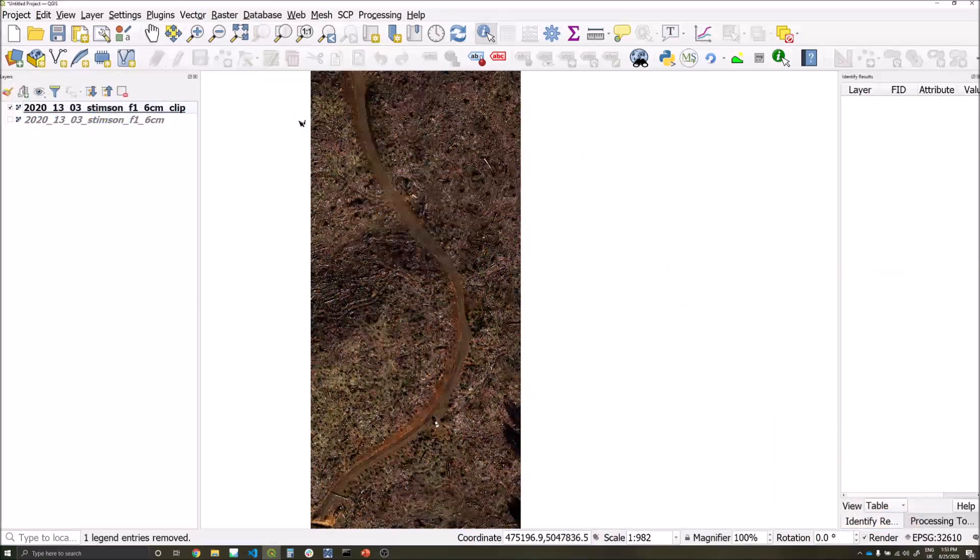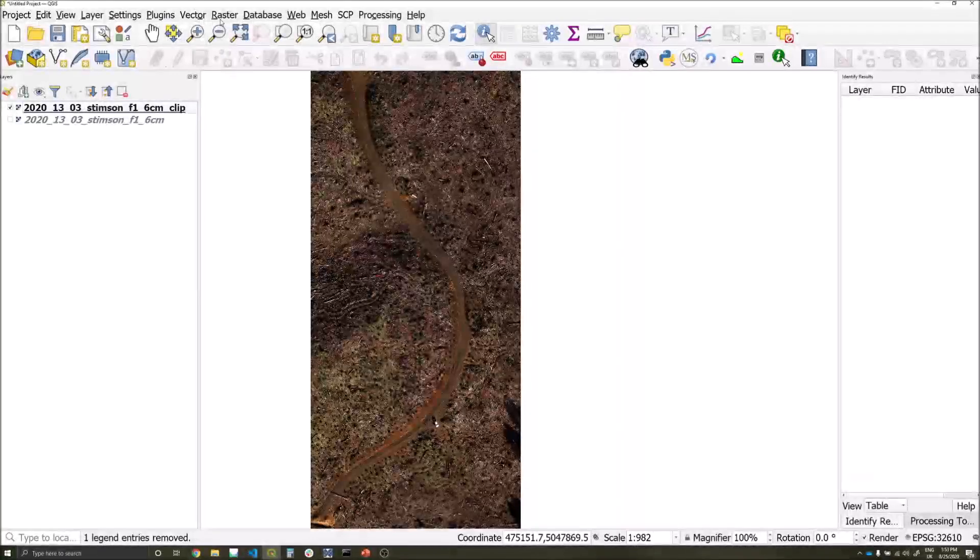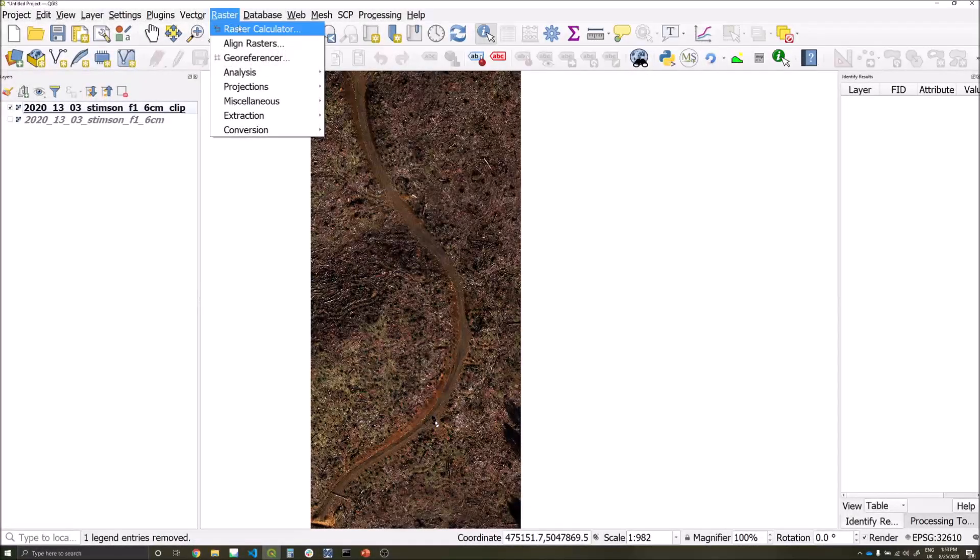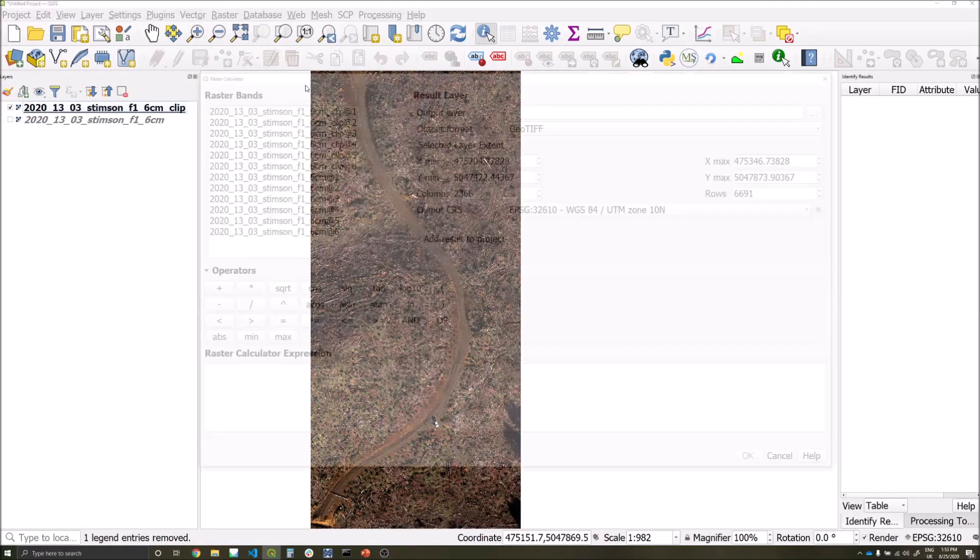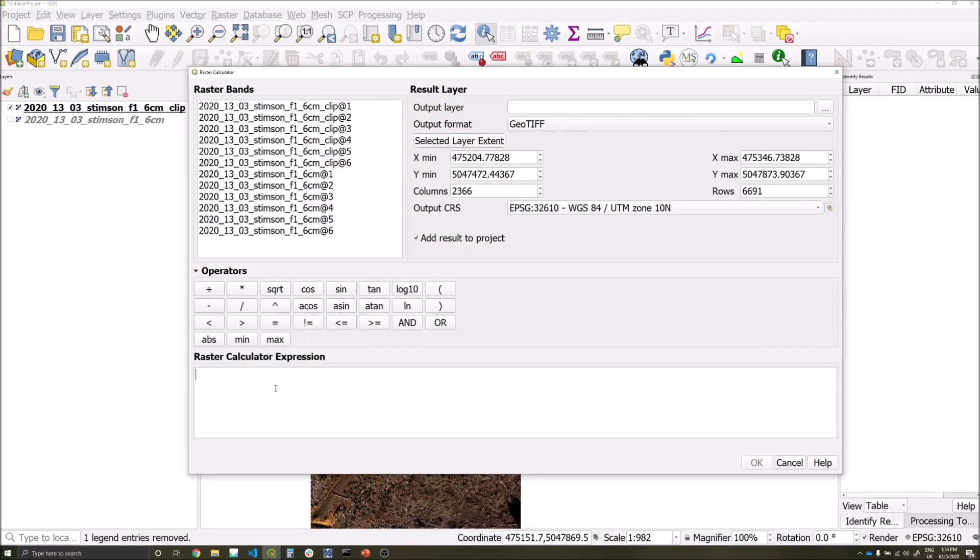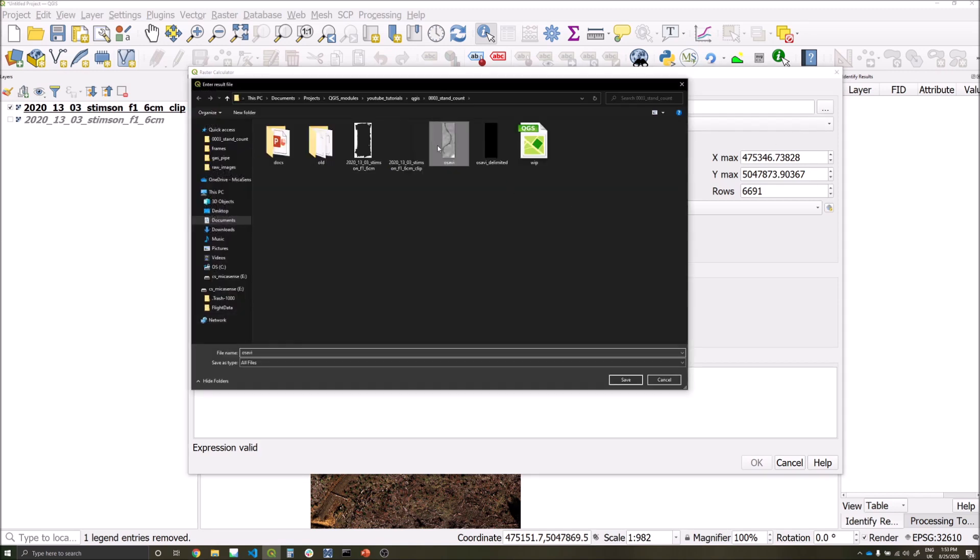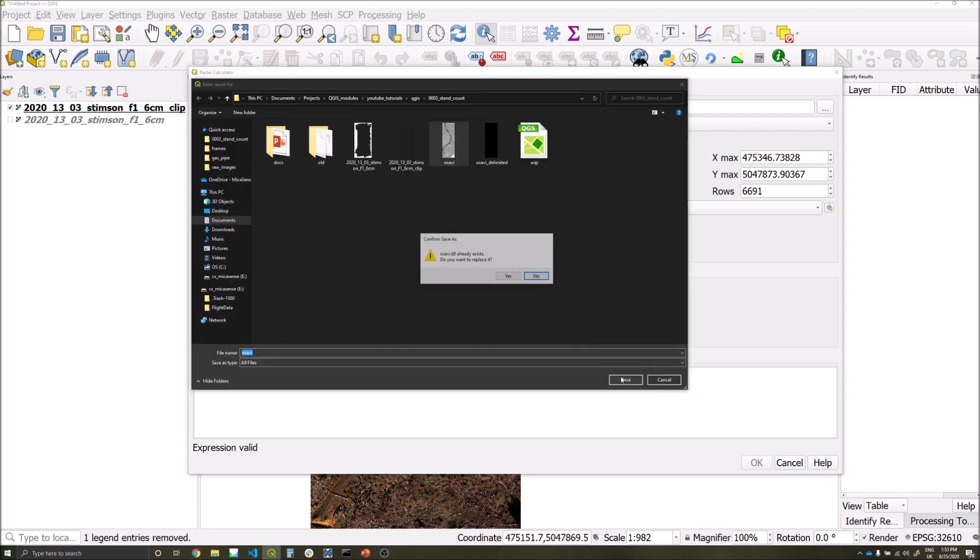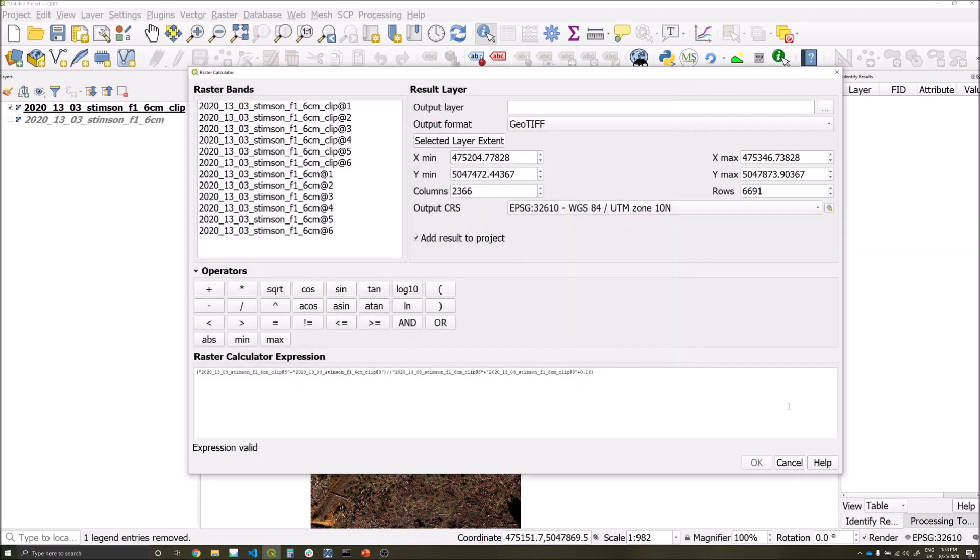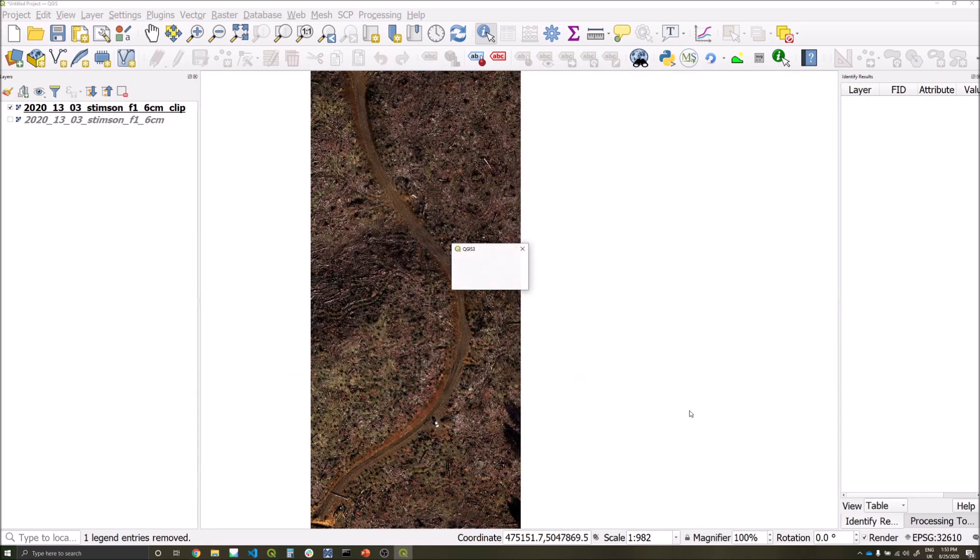In order to calculate ASAVI, we're going to go to the raster calculator and type this expression, which is essentially near infrared minus red divided by near infrared plus red plus 0.16. We'll save that in our directory as ASAVI and continue.